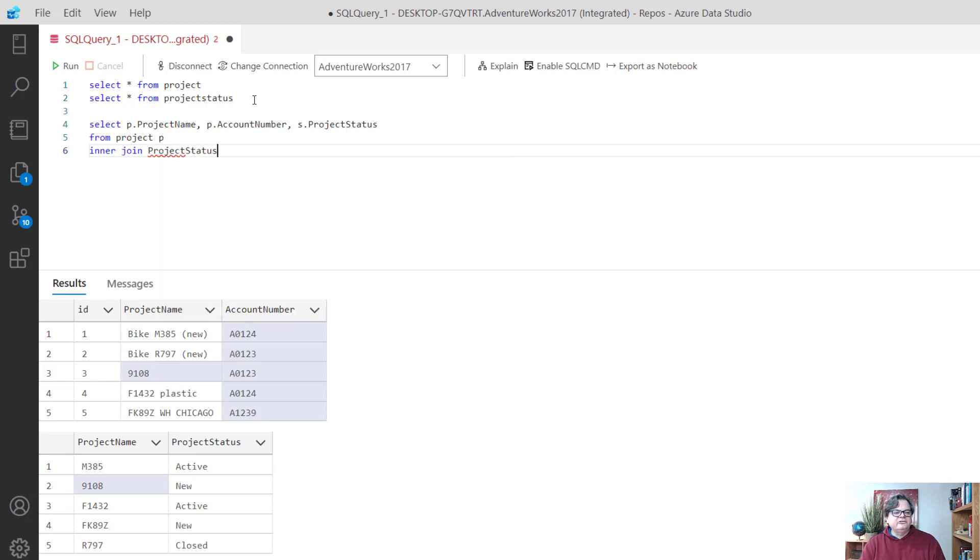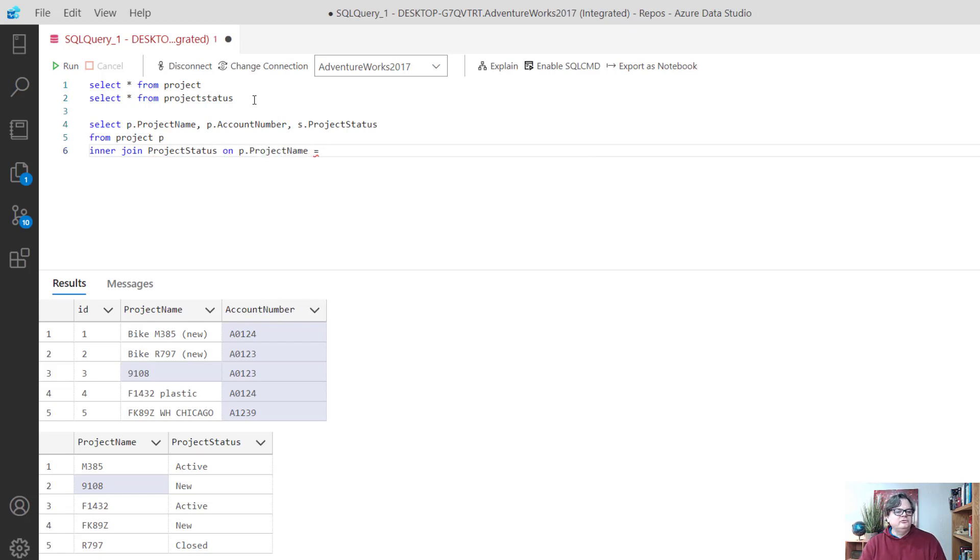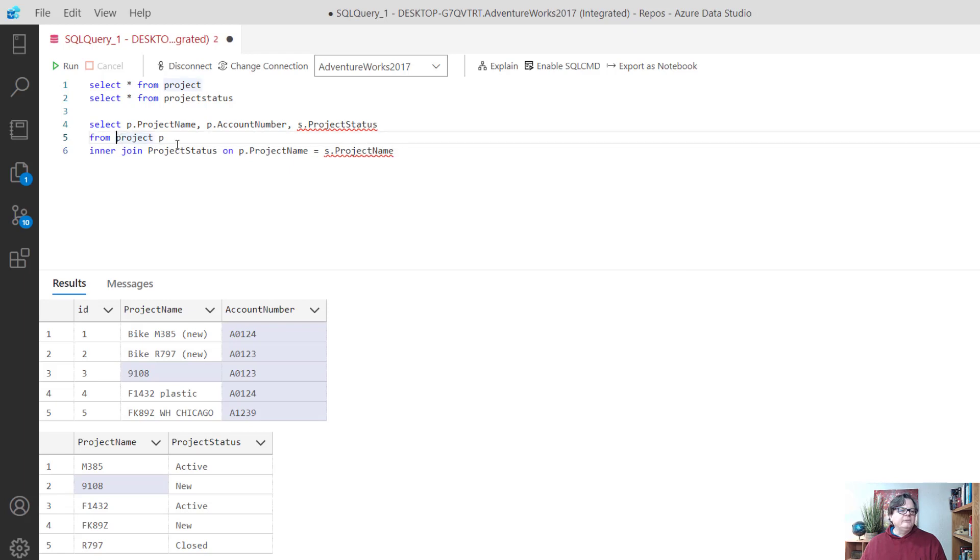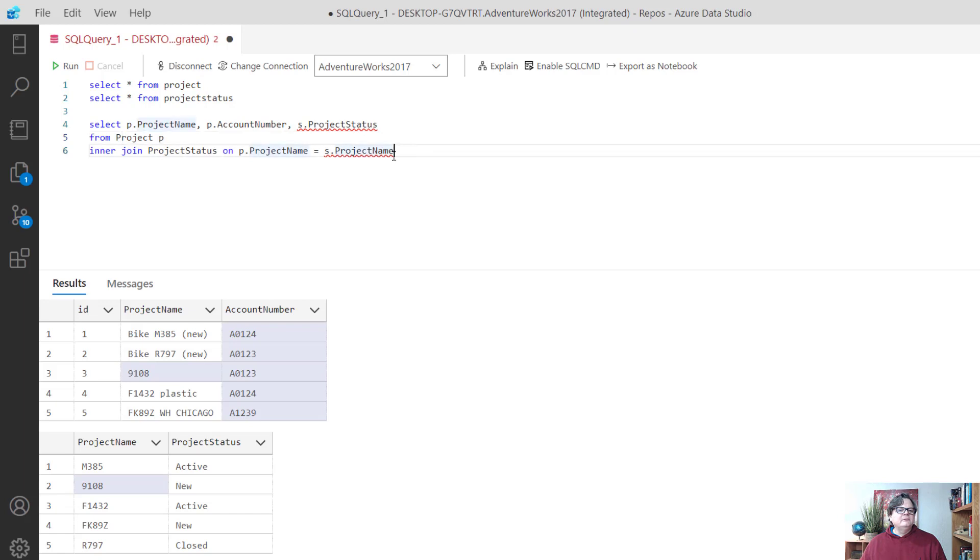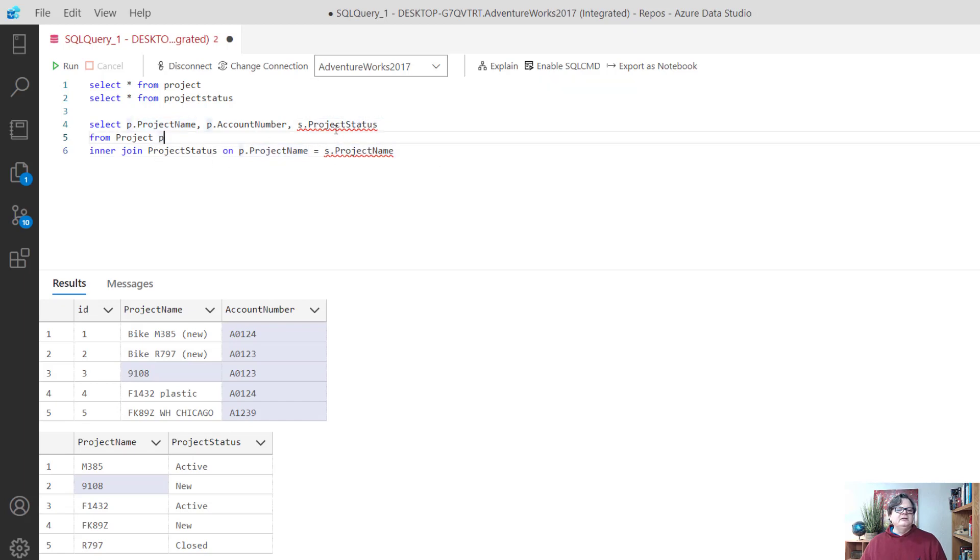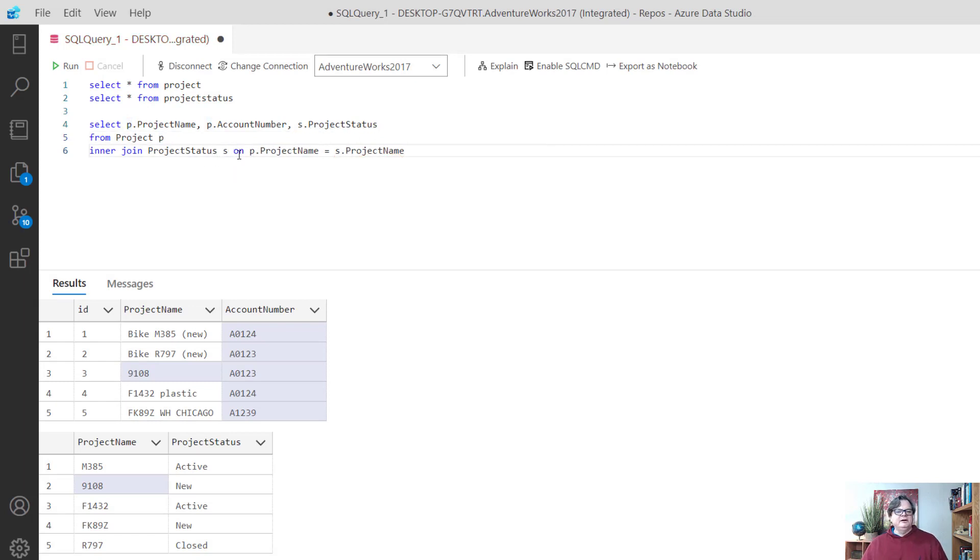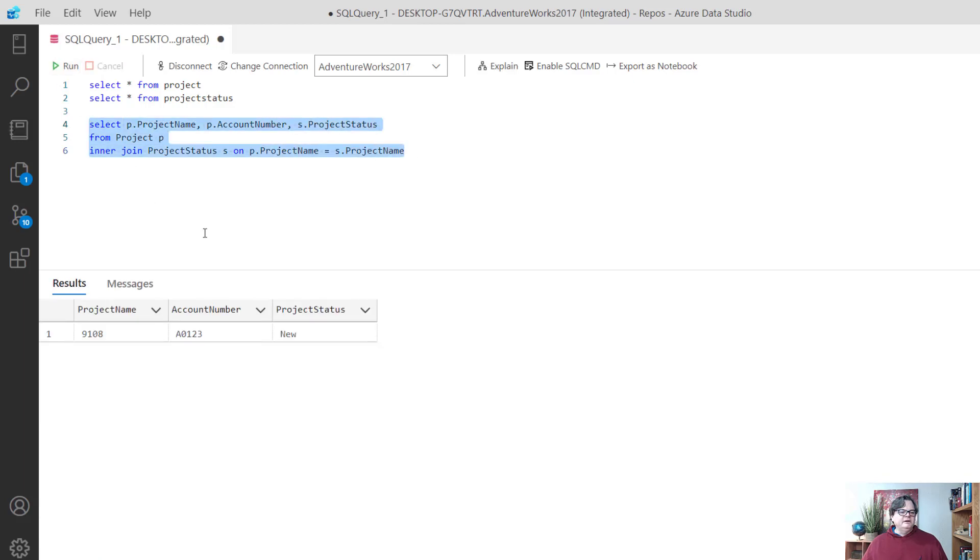I forgot to alias my project status so I've got to put an s behind there. Now when I run it, you can see it only comes back with the one row.